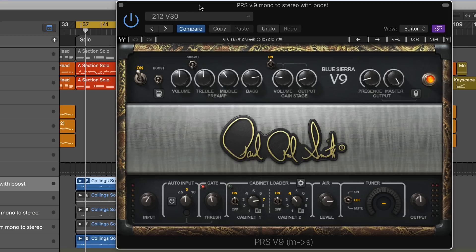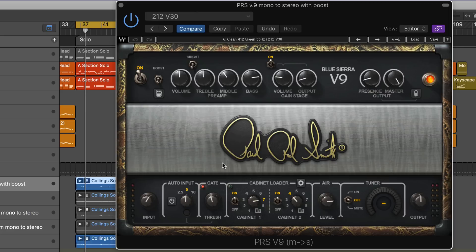They all have a couple of things in common. There are three sections: the input and output section at the bottom, a cabinet loader in the middle, which we can reveal or hide with this little gear icon.